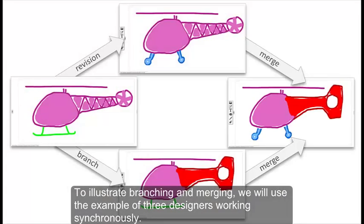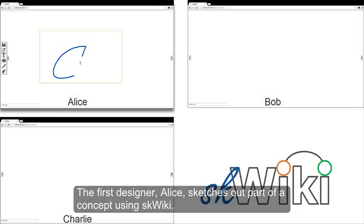To illustrate branching and merging, we will use the example of three designers working synchronously. The first designer, Alice, sketches out part of the concept using Squiky.